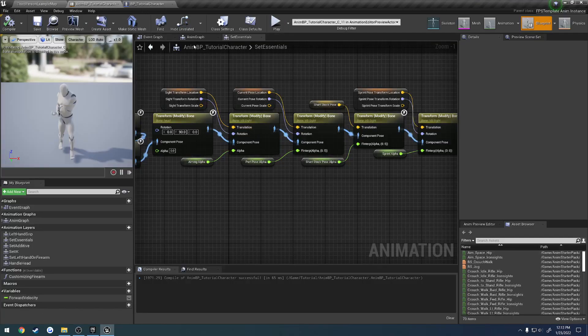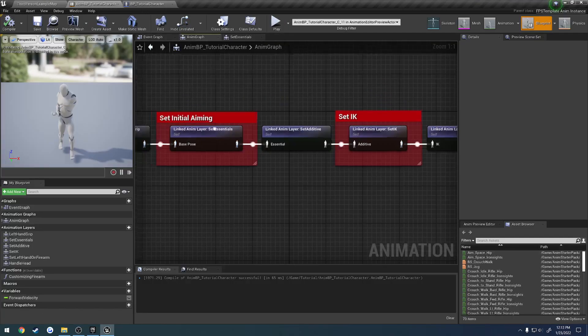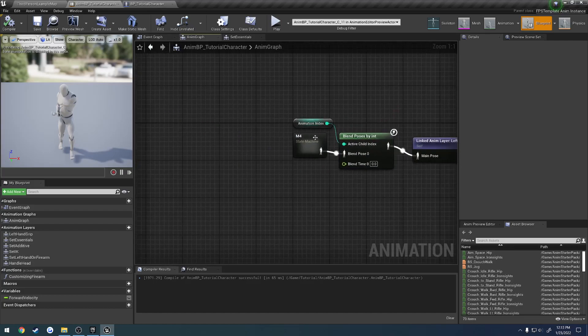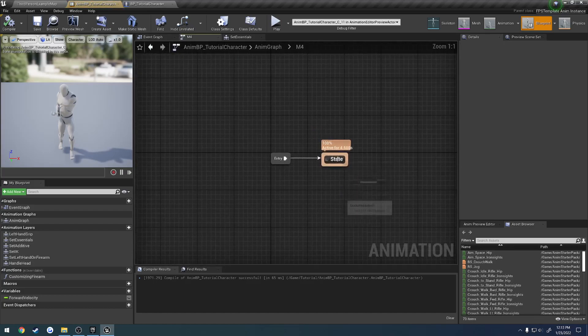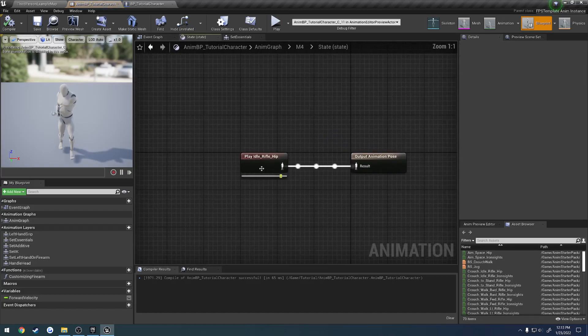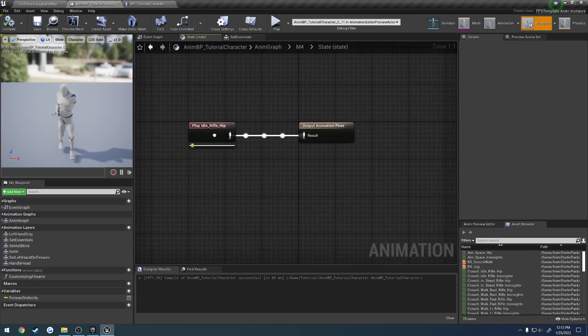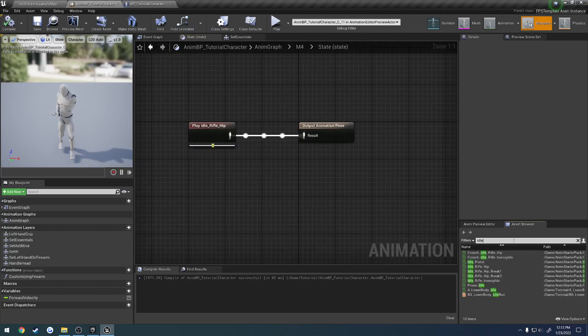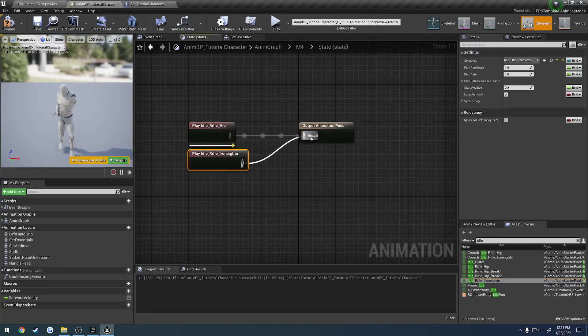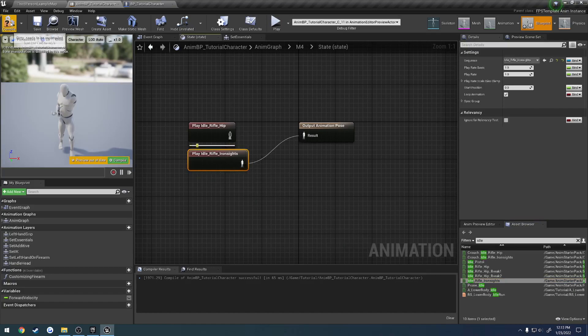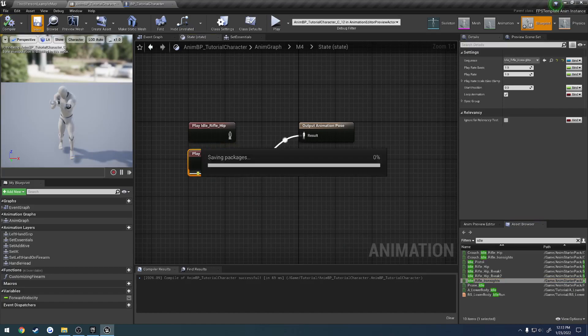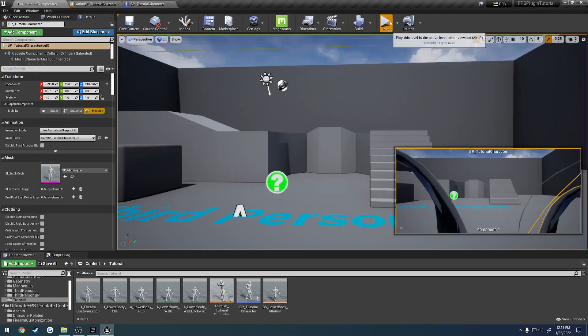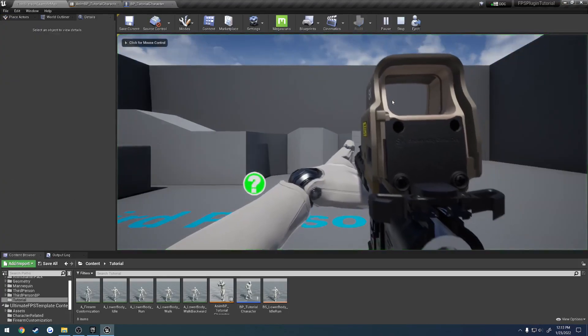If we head over here to the M4, here's the idle rifle hip that we have. Let's search for idle again down here. And here we have idle rifle iron sights. Let's plug that in and just see the difference.